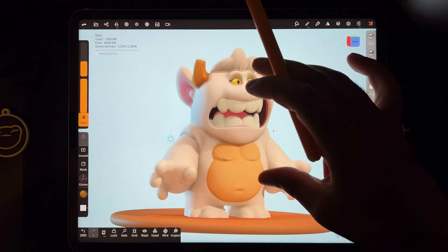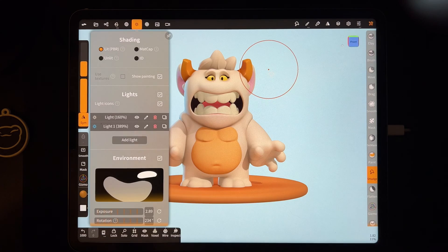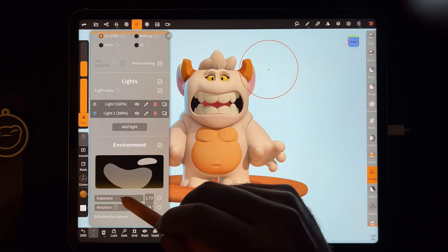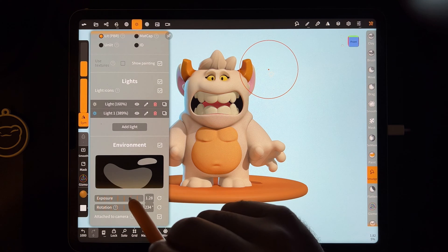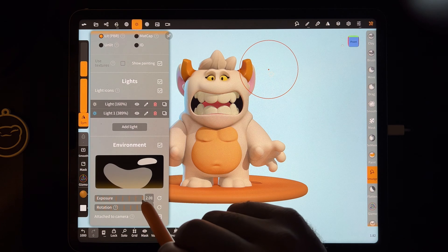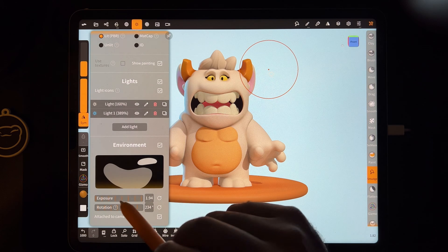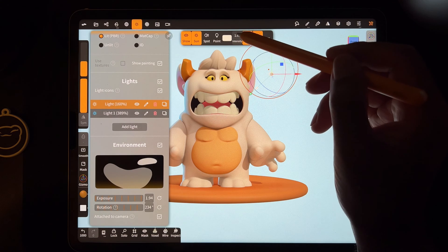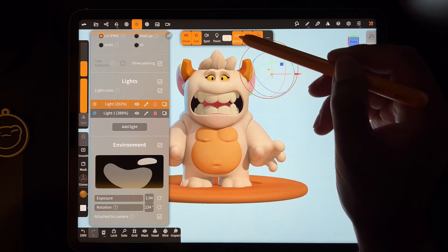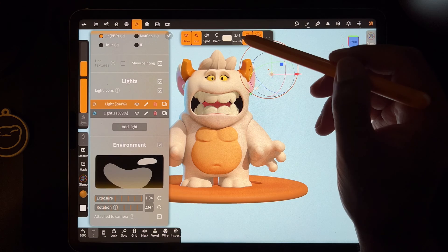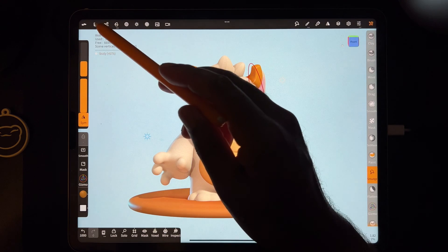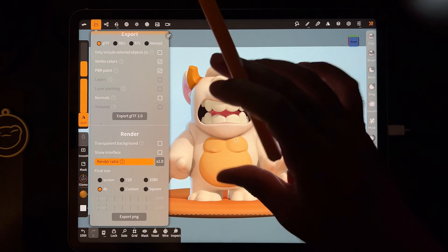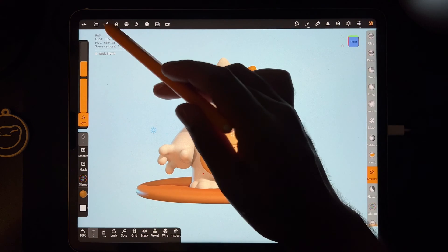I forgot to adjust the environment — I turned it on but I didn't adjust it to the model, so I need to make sure the lighting is where I want it to be. I'll make it a little bit brighter here. We'll do one with the lights on, a 4K render, and try to get the whole thing in there.